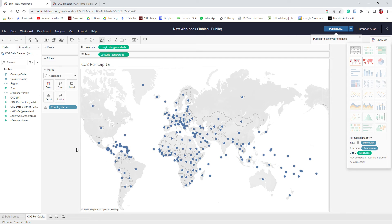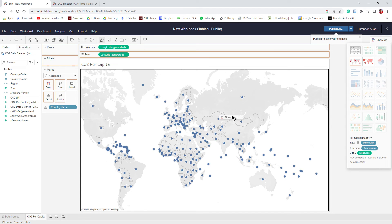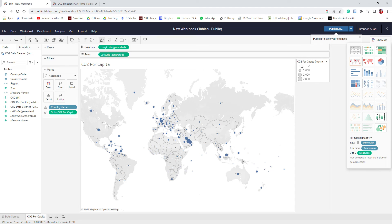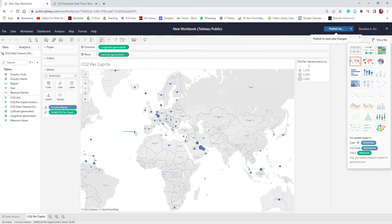With the symbol map introduced, every single country has a data point there, but right now we just have the country name — there isn't really data tied to that. So next we're going to drag CO2 per capita onto our view. When we do that, it now shows CO2 per capita in metric tons, and the different size dots represent different levels of CO2 emissions.